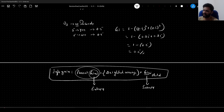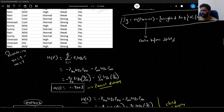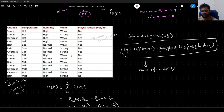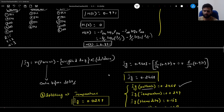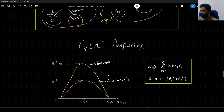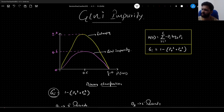As an assignment, consider the same dataset we have here and try to identify the split based on Gini instead of the ID3 algorithm. Now we will do a simple comparison between entropy and Gini impurity and talk about which one is better.